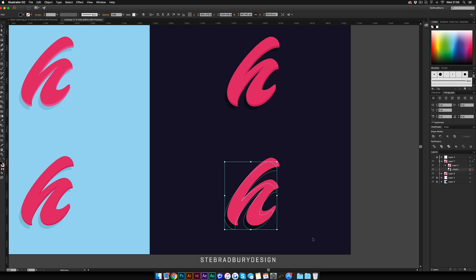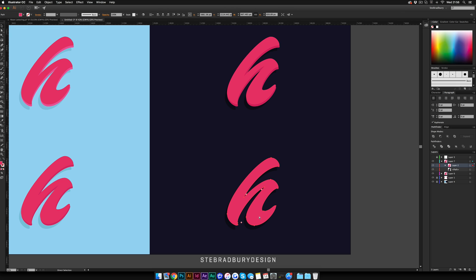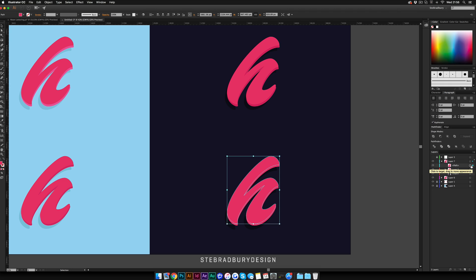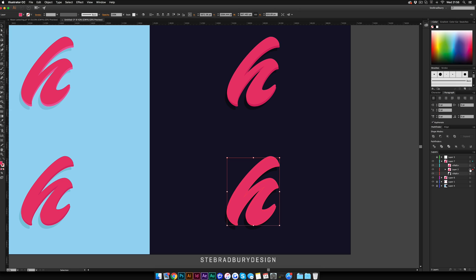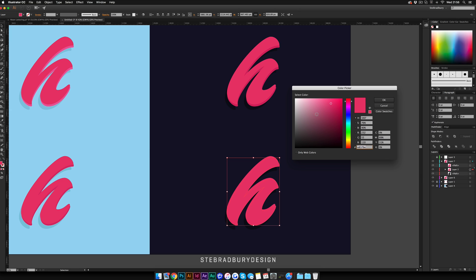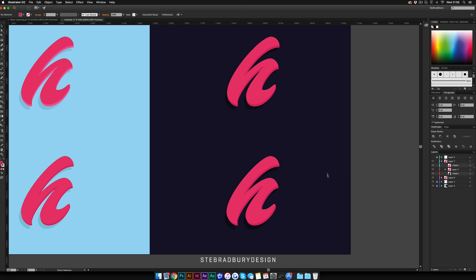Then again, duplicate this—Command C, Command F. Move the top version, that'll be about right. And the middle version, double click and make it a darker or lighter shade. So it's a darker shade, and that's a lighter shade.